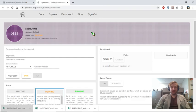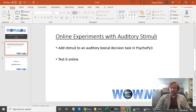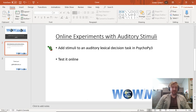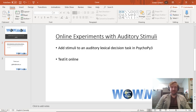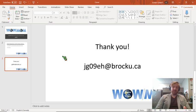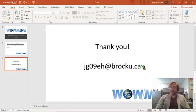I think we succeeded in adding some auditory stimuli to our lexical decision task using PsychoPy3. We tested it online. It worked perfectly. And we had a look at the data output. Well, that's it. Thank you very much for tuning in. And again, if you have any further questions or requests, please just send me an email. I'd be happy to help you out in any way that I can. Thanks again, and stay safe.